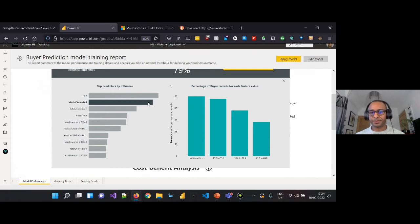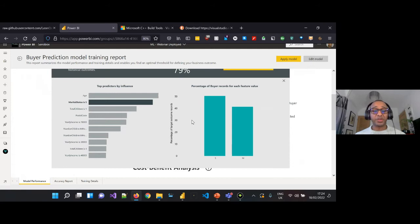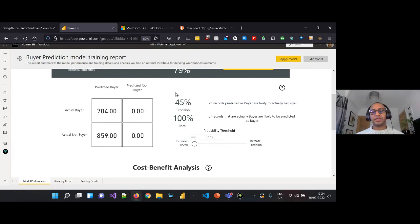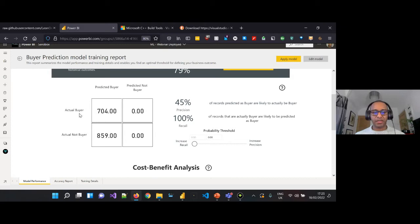By selecting any of these columns we can drill down and understand the percentage of buyer records for each feature value. Based on age, the majority of buyers within our model are 46 or less. For marital status, most buyers are single. For total children, the majority of buyers have one child. Now, a key feature in machine learning is precision and recall. In our grid, of the predicted buyers the actual buyers returned was 704, while predicted buyers that were not actual buyers was 859.